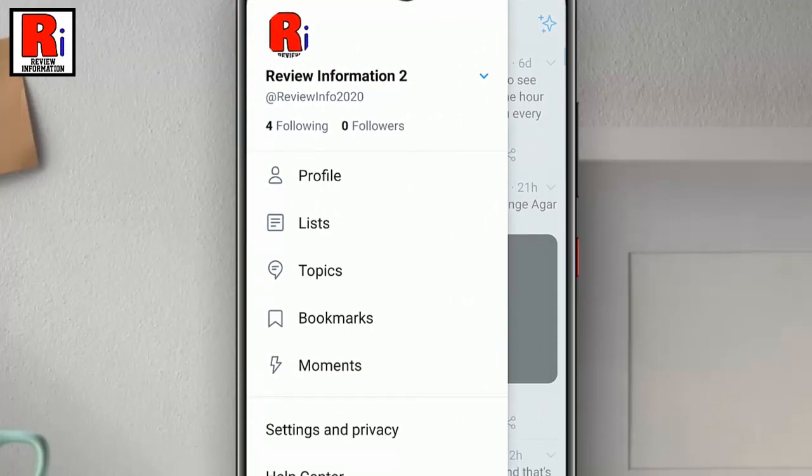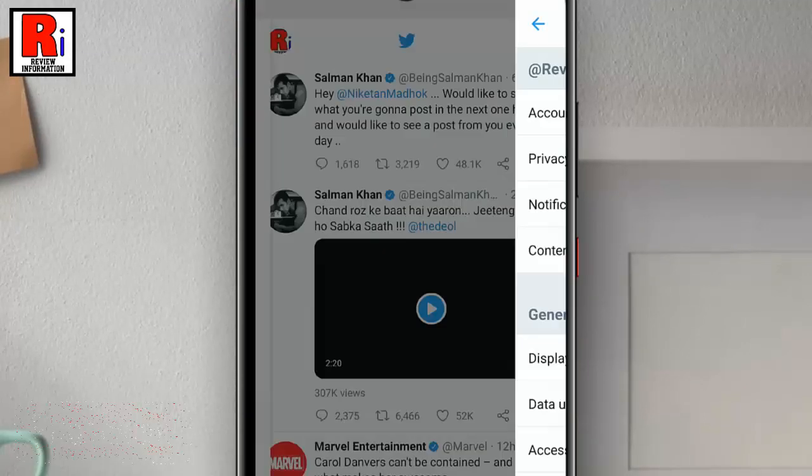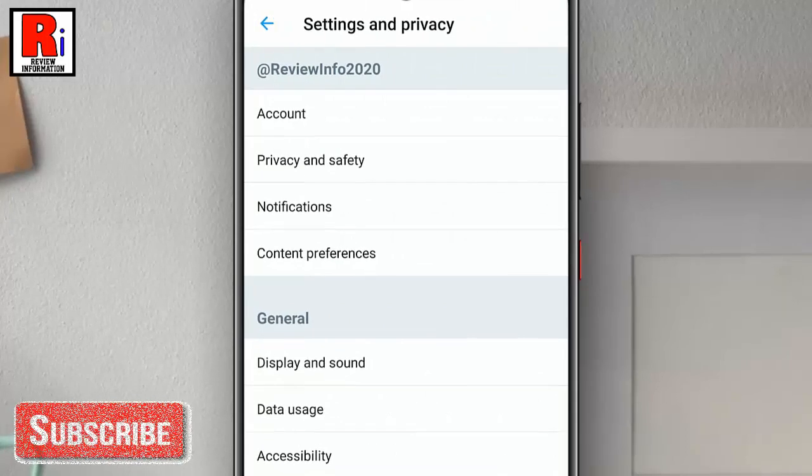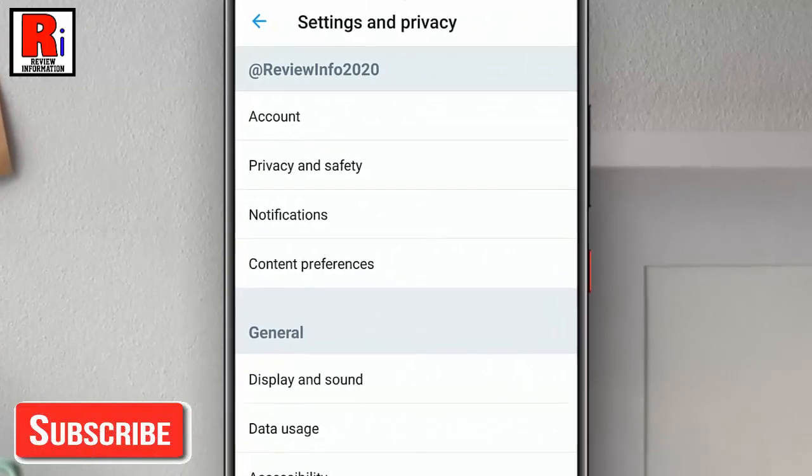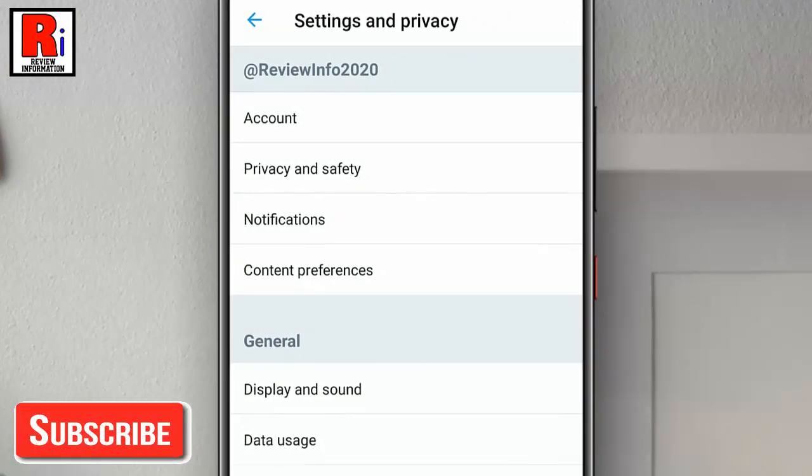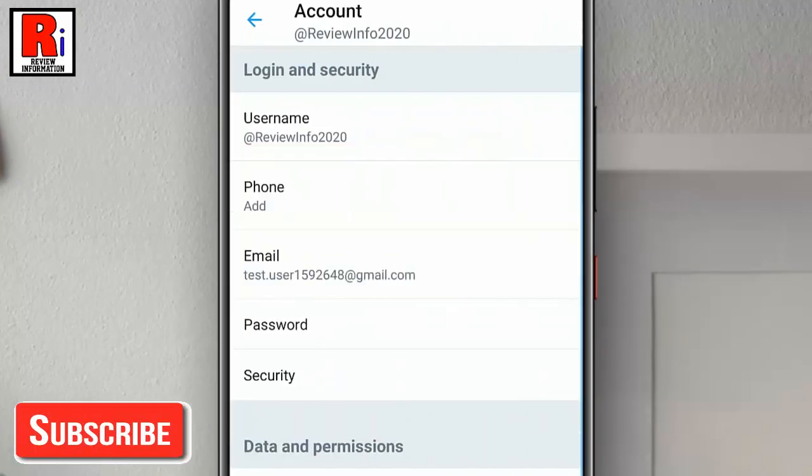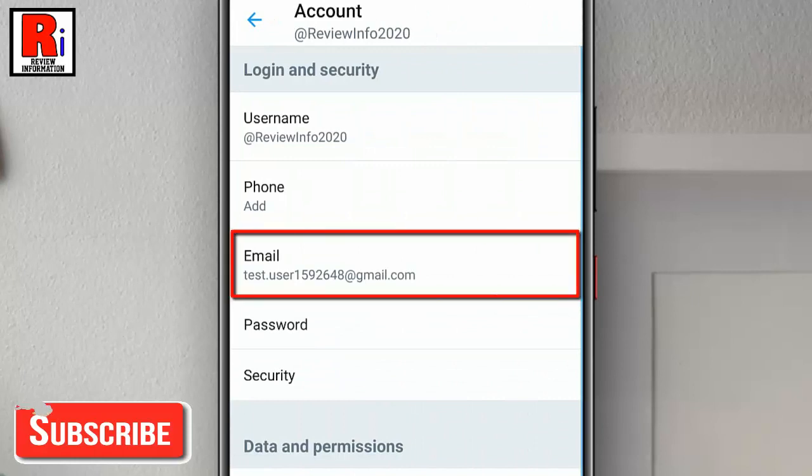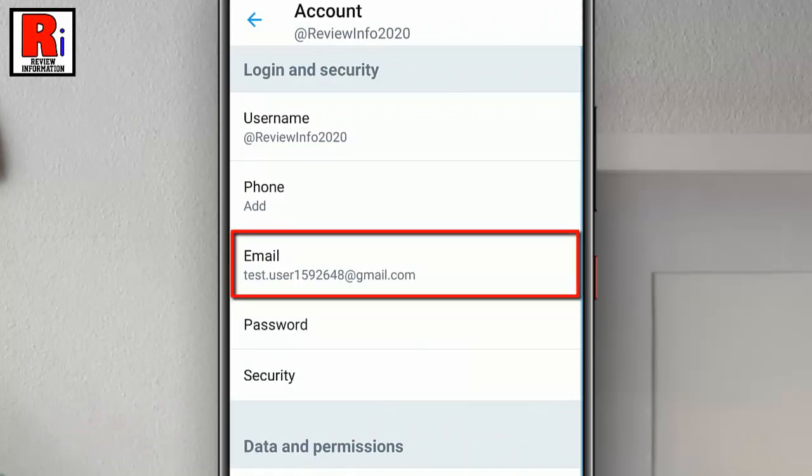From the list, tap on Settings and Privacy. From Settings and Privacy, tap on Account. Your email address will show up in the Login and Security section.